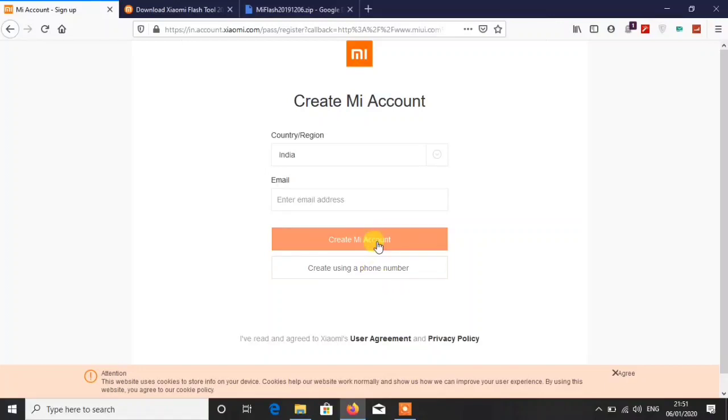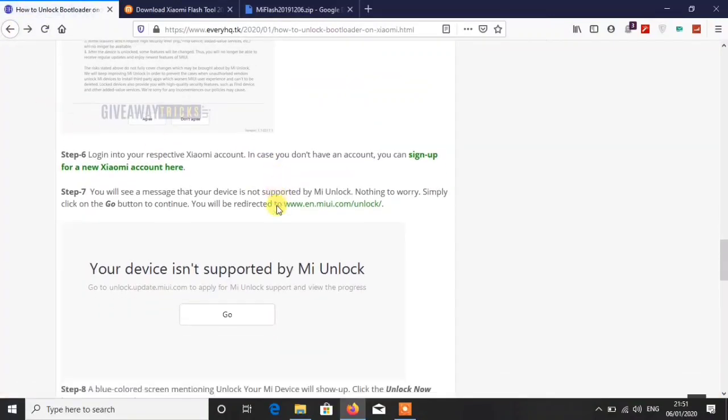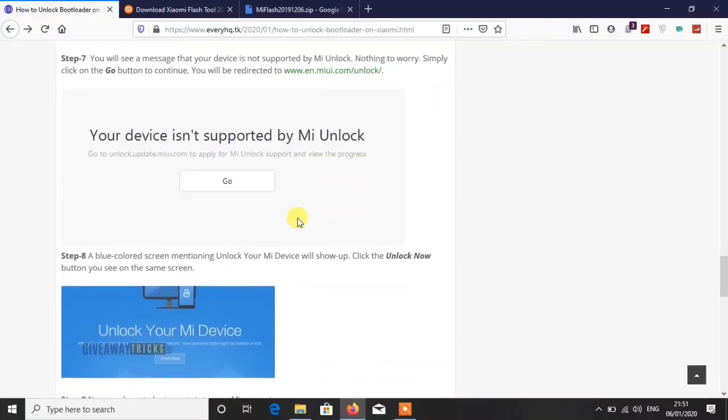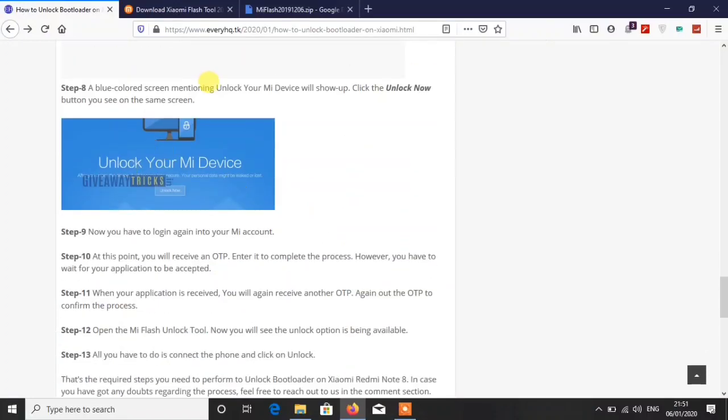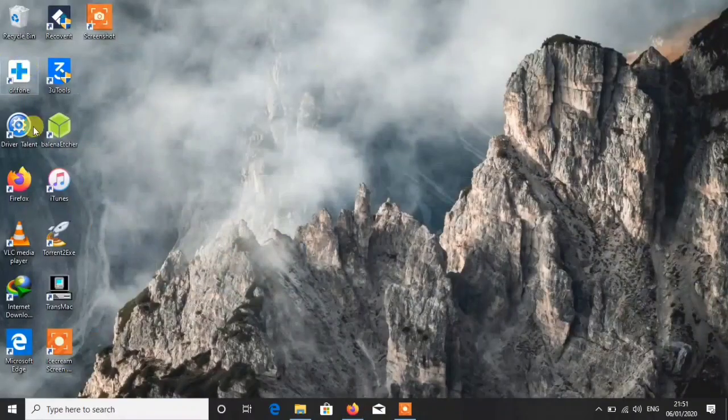Here you can create a new account if you need, so don't worry about that. Then just go back and you have to download their flash tool. Firstly you have to apply for permissions.